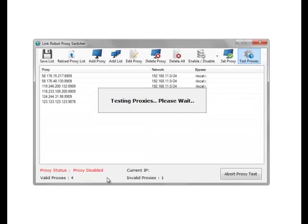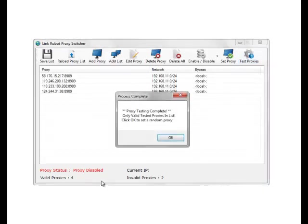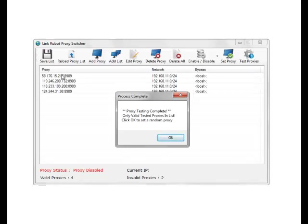As you can see now we've got four valid proxies, one invalid proxy. If a proxy times out it will be shown as an invalid proxy. As you can see, you have two invalid proxies, so one's obviously timed out. Four valid, so the invalid proxies have been removed from the list.